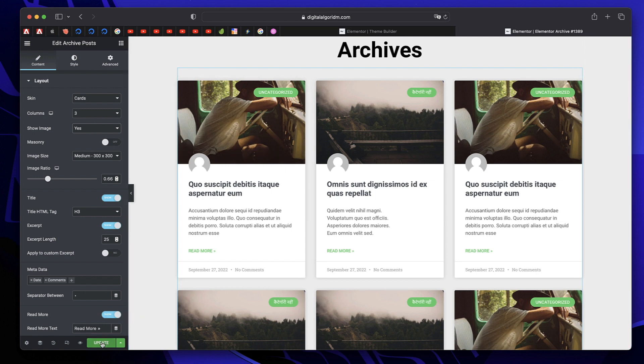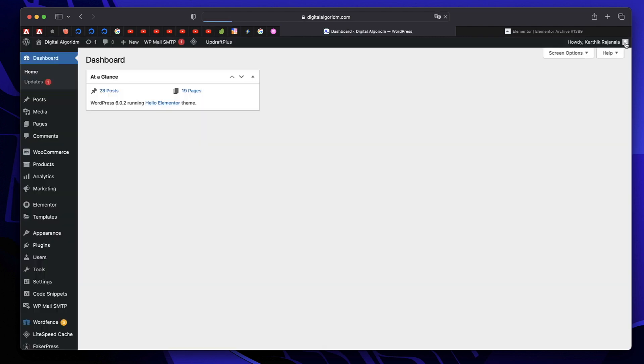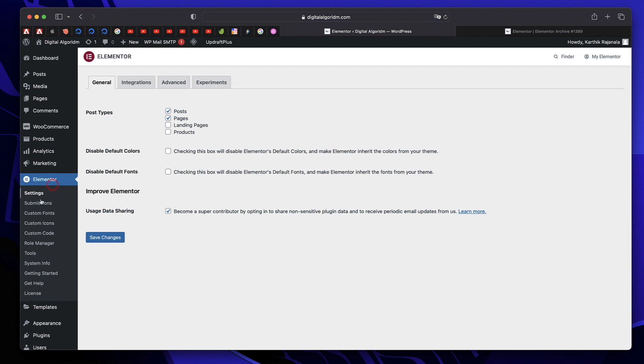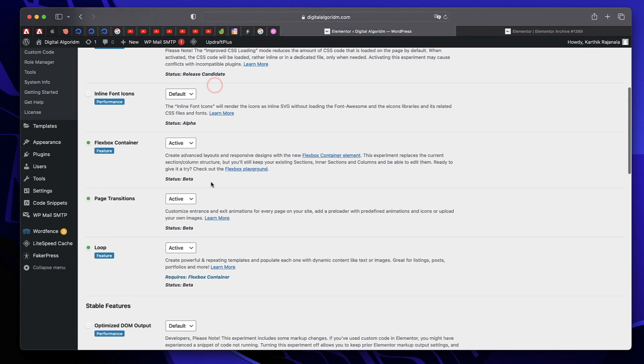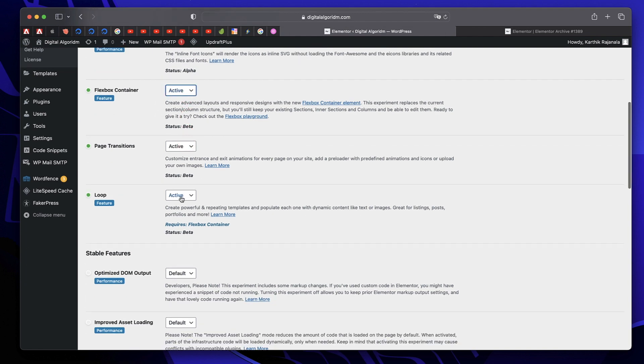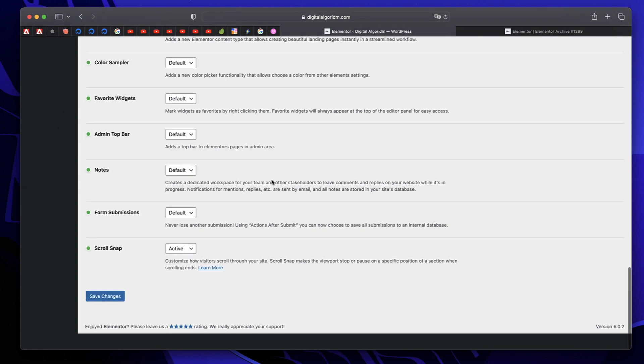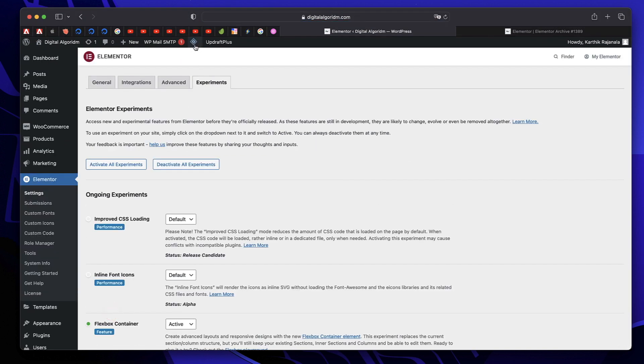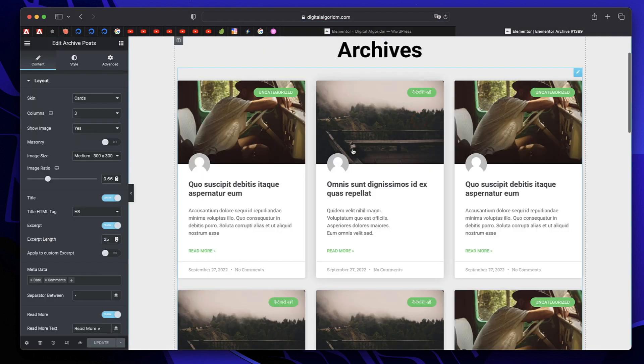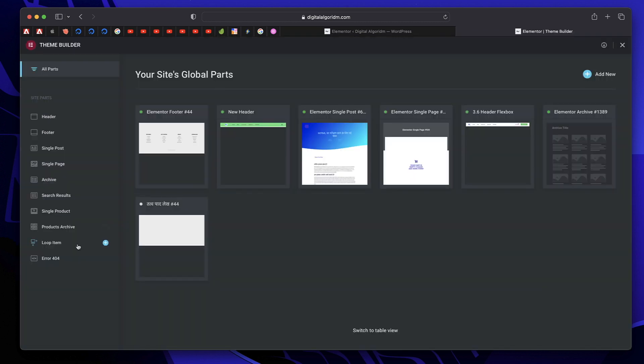In order to do that, you need to make sure that you have Elementor Flexbox enabled. Go to your WordPress dashboard, click on Elementor Settings and under Experiments, make sure that Flexbox Container is toggled to Active and also Loop is toggled to Active as well. Click on Save Changes and Purge Cache if you have to. Once you do that, in the theme builder, you'll now find something called Loop Item.